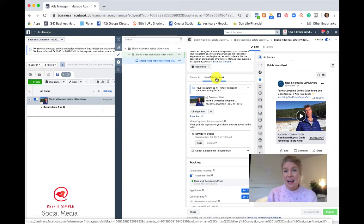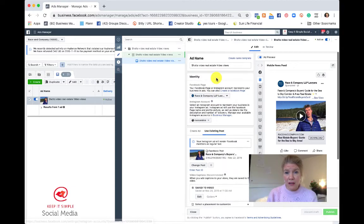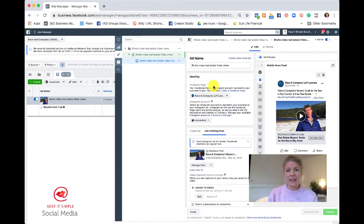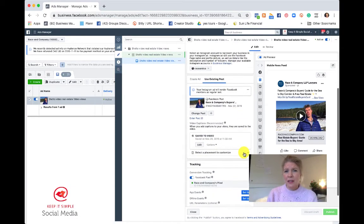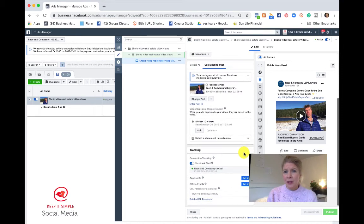But if you created an ad from scratch that we call a dark ad in your Facebook Ads Manager at the beginning, then that one you could edit.